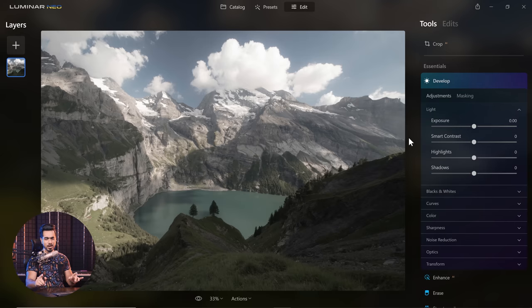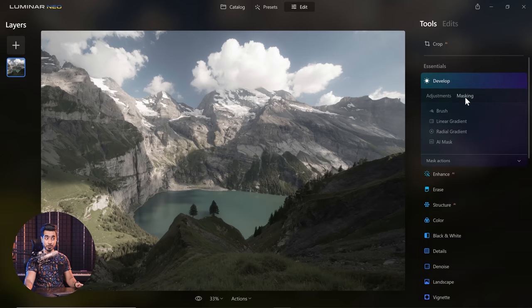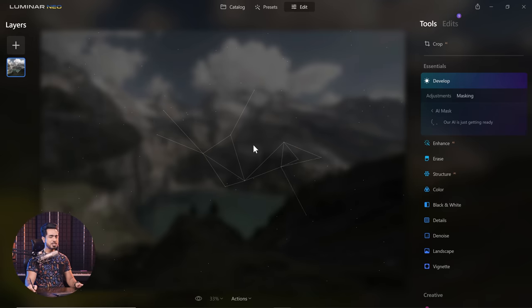So you're going to go to Develop. And now, instead of just decreasing the highlights all over the image, here's what you do. You go to Masking and have a look at this. Here you have AI Mask.